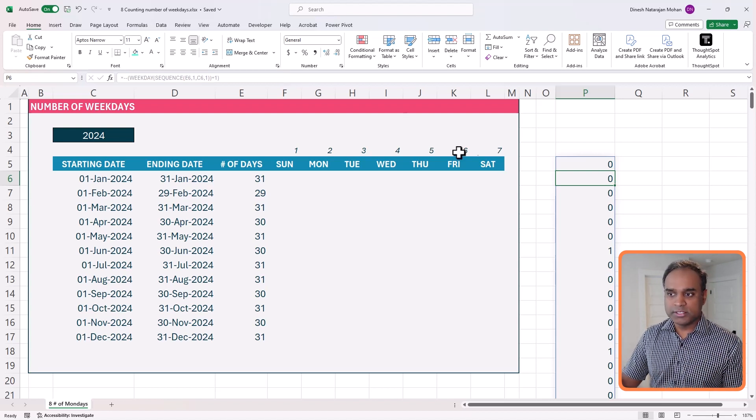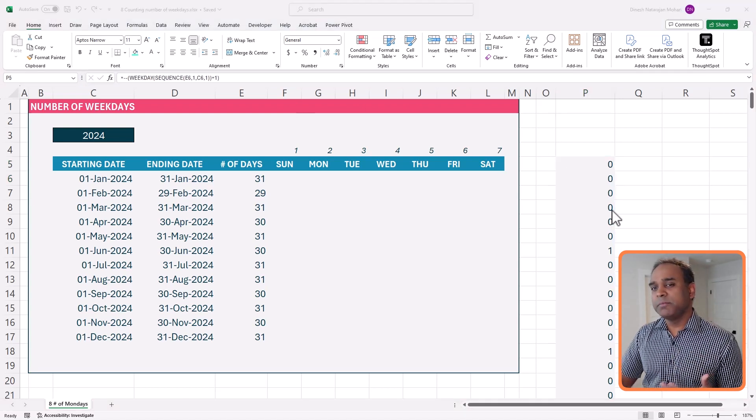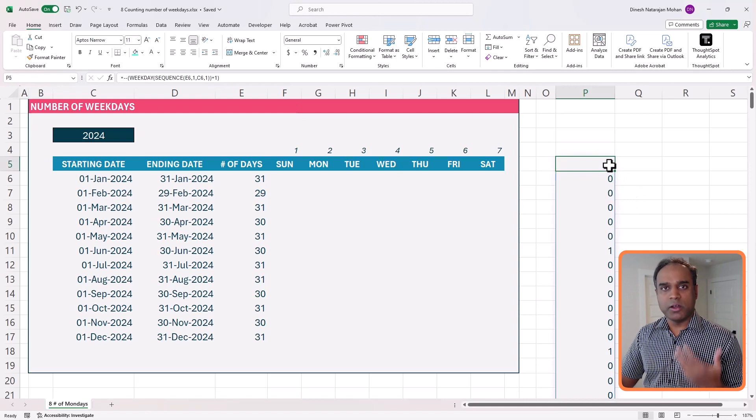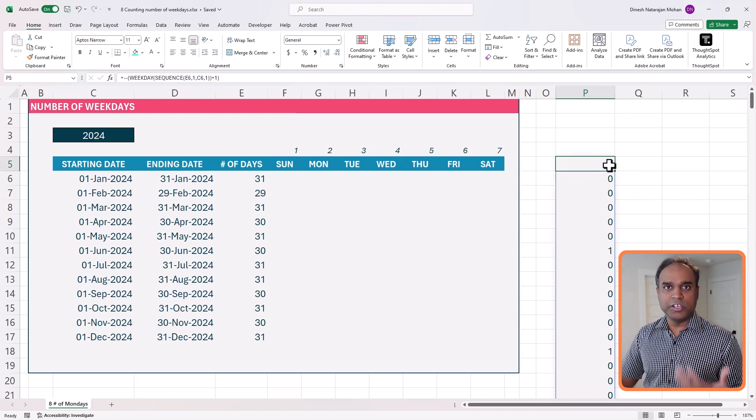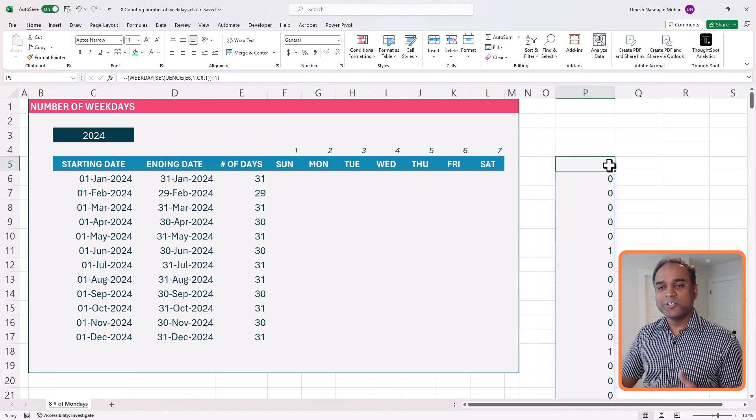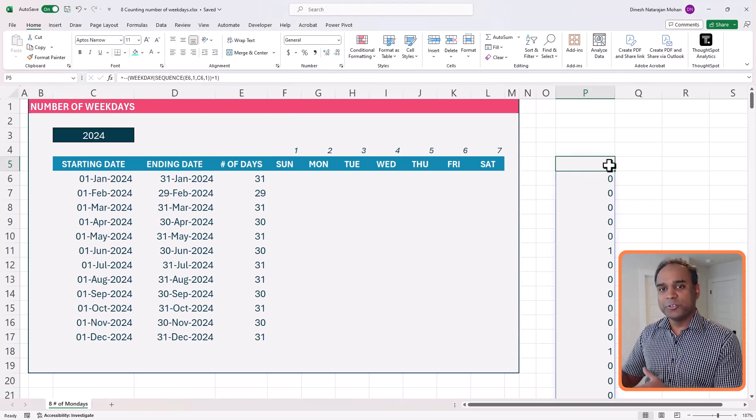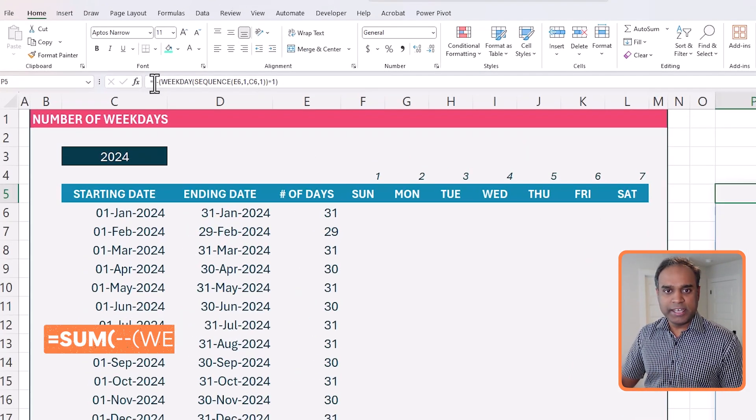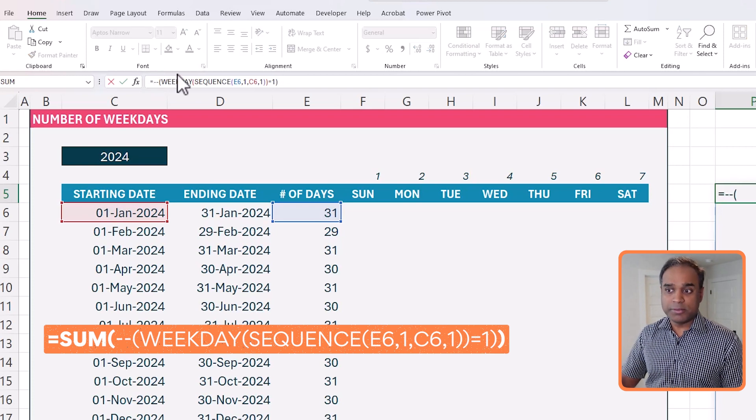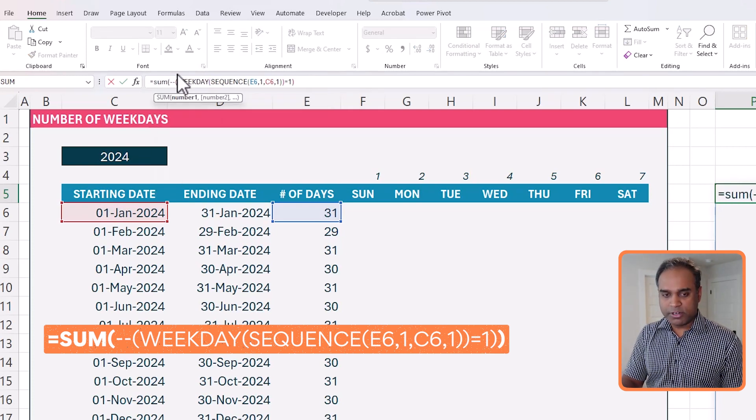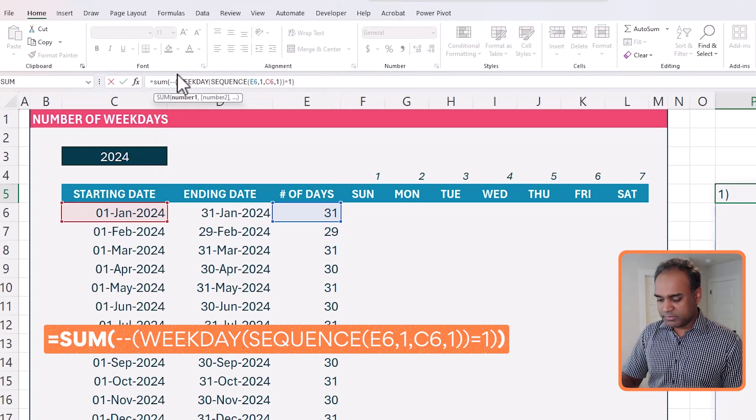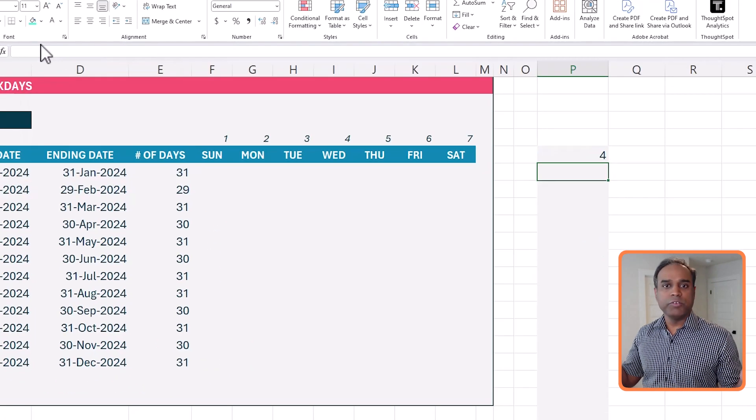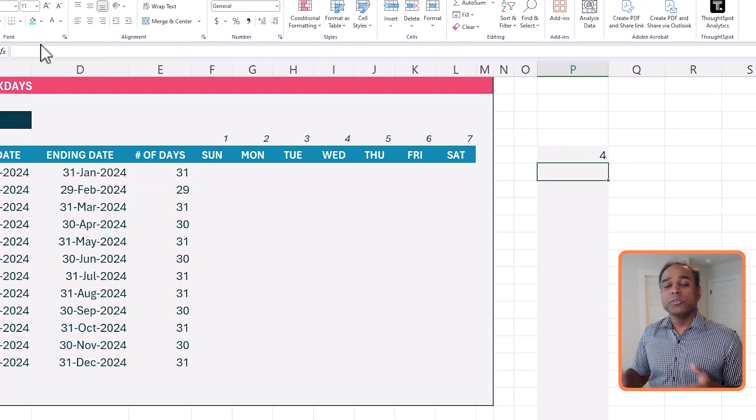So once again, as I said before, working with numbers is a lot easier than working with text. So once we convert truths and false into this, then I can actually do a sum. I'll wrap it around with a sum. I get four. So there are four Sundays in January.